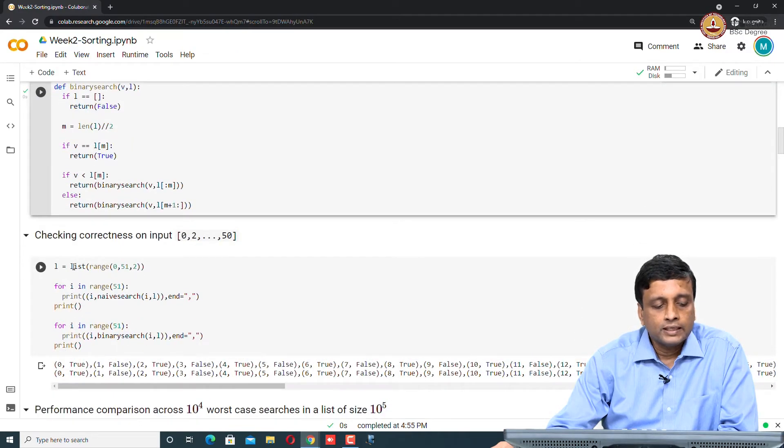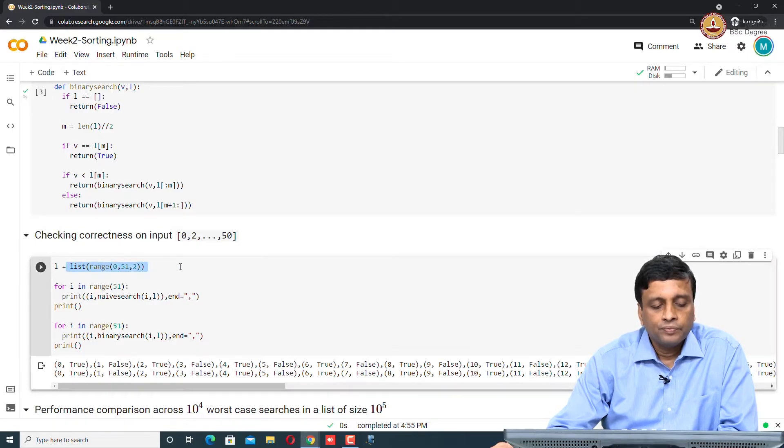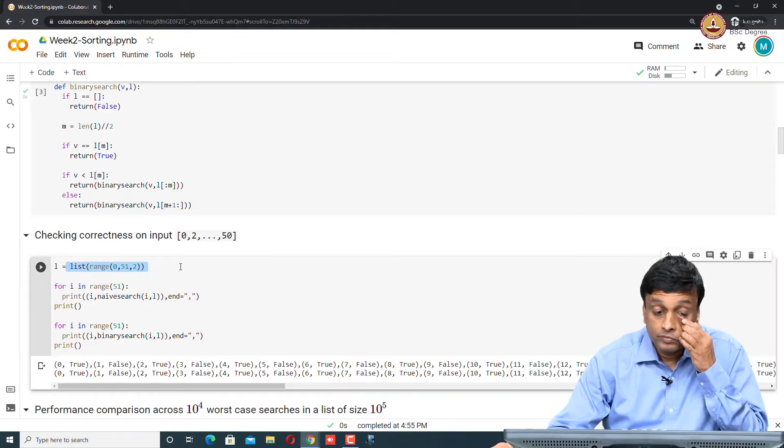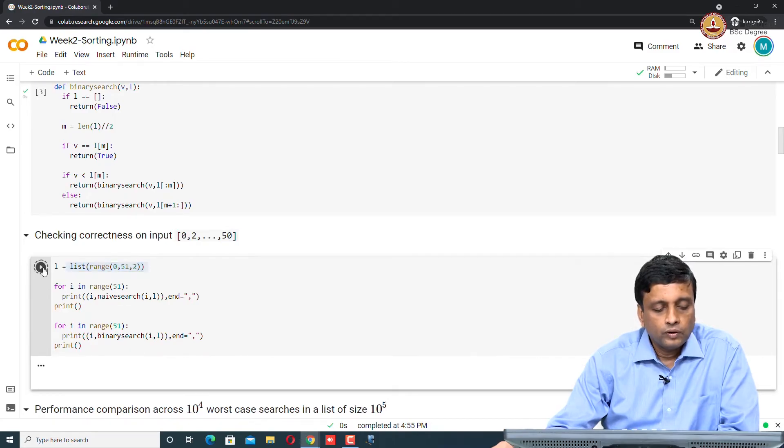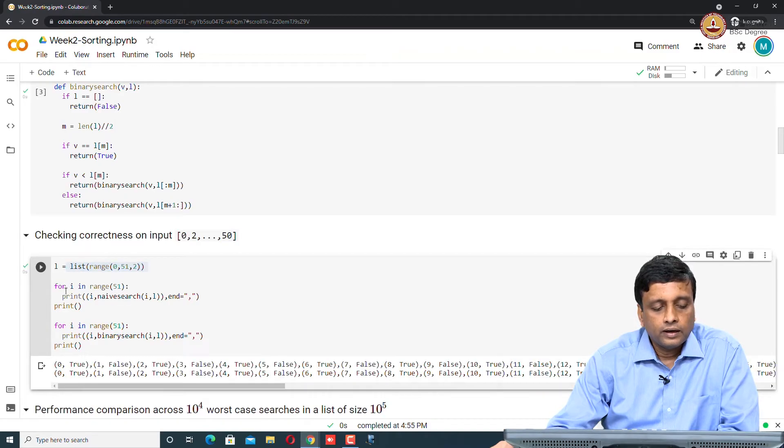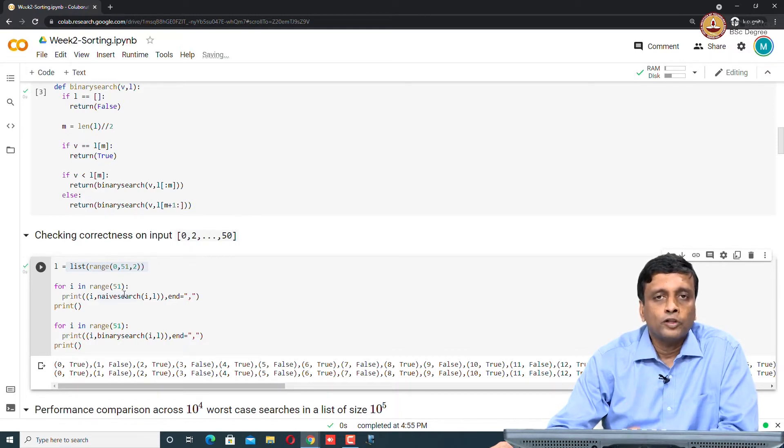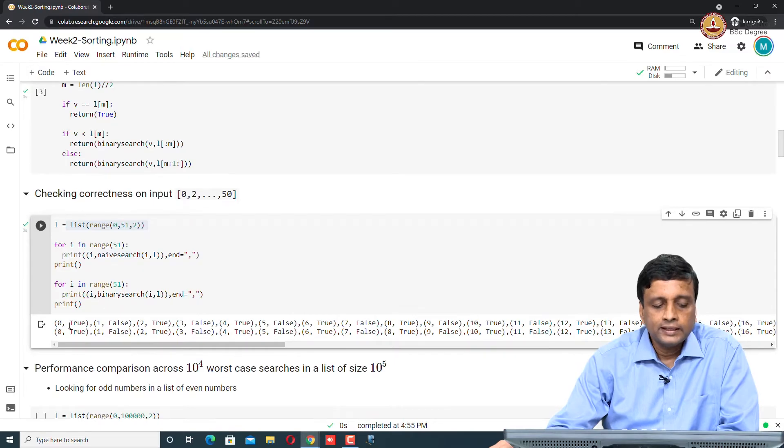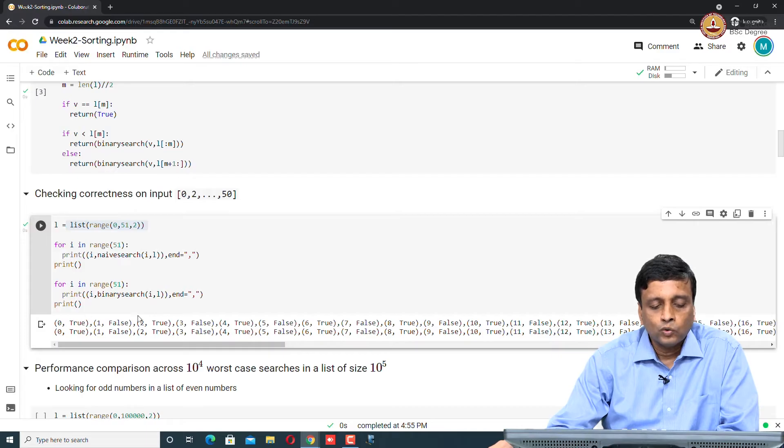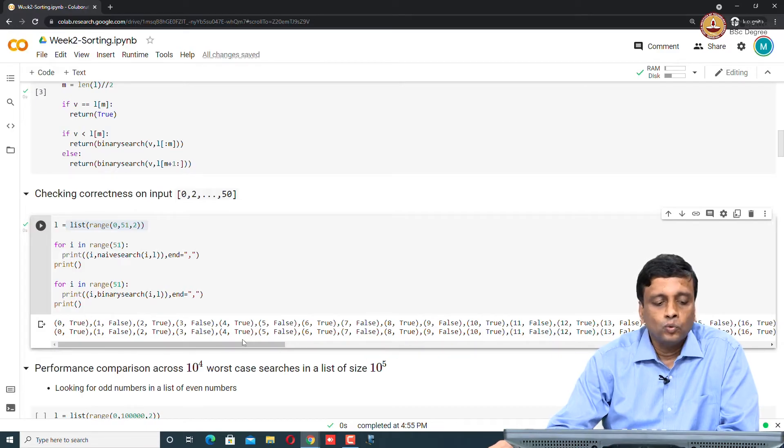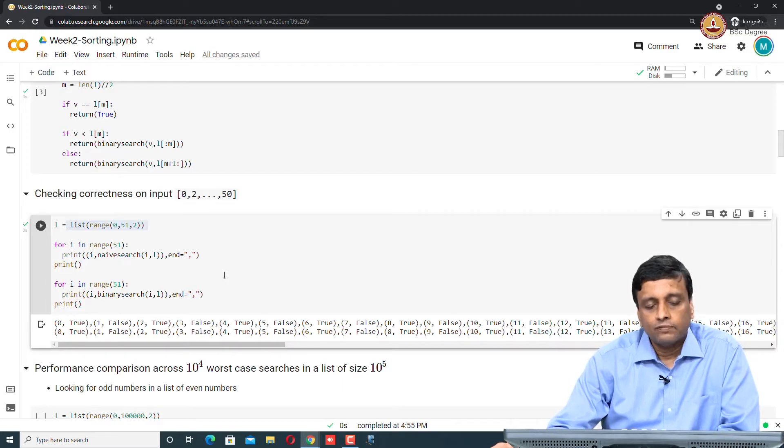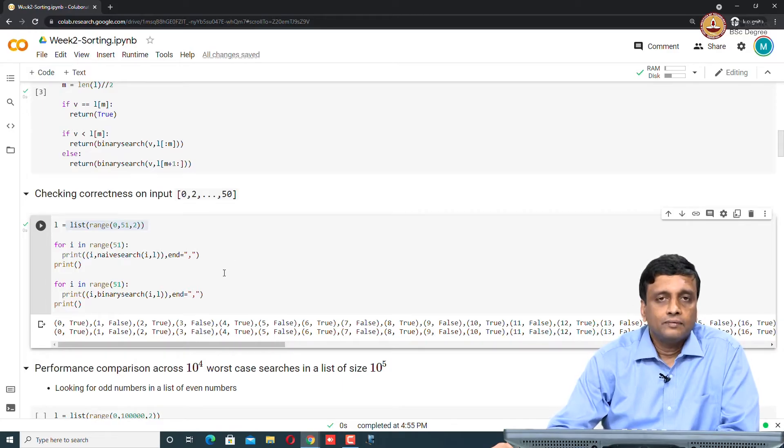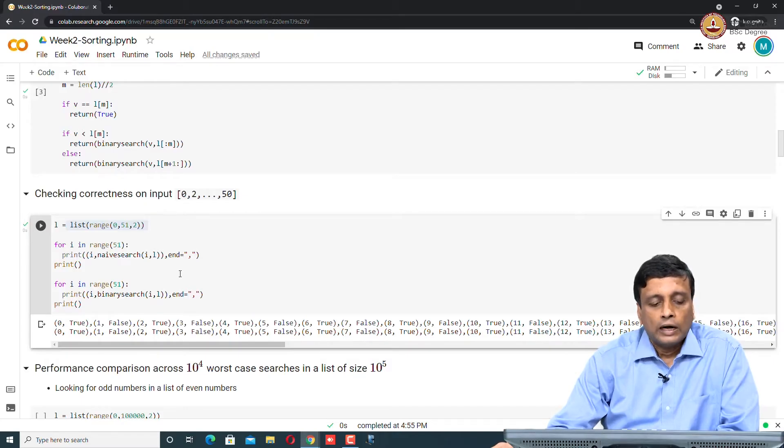Let us just check that these two implementations are correct by looking at some trivial example. We just set up a list here which is a list of all the even numbers from 0 to 50. Now I search for all the numbers from 0 to 50. It should say that all the even numbers are found and all the odd numbers are not found, which is indeed the case. For 0, naive search - the first line is naive search, second line is binary search. 0, 2, 4, 6, 8 are true, 1, 3, 5, 7 are false. This is just to convince myself that I have not made any silly mistake in writing those two functions.